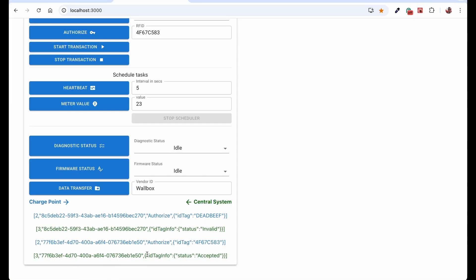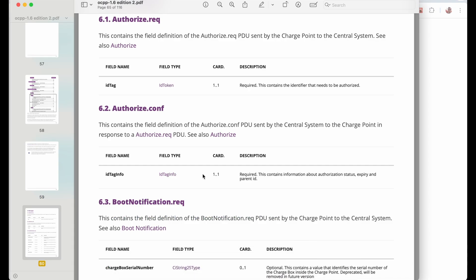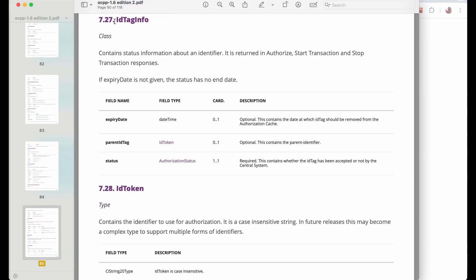So let's take a look what the ID tag info is. Going back to the documentation, we can click on this one. And ID tag info contains three things. Two are optional, which is expiry date and parent ID tag. And one is required. So required is status. And that's what we actually got returned. Expiry date is basically the system might tell you when your tag expires as a way to respond from the authorization action. But this is not needed. And then we can have parent ID. So you can have IDs and parent IDs that will group more than one ID. But this status is required.